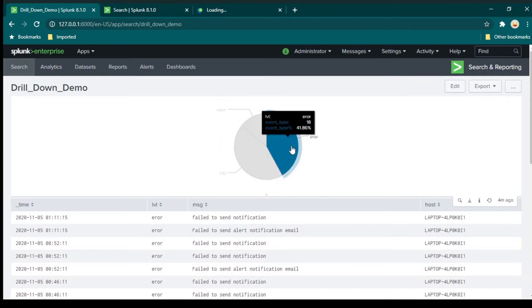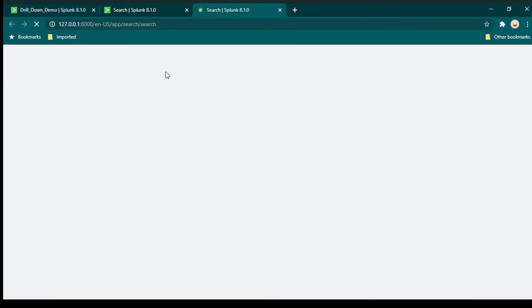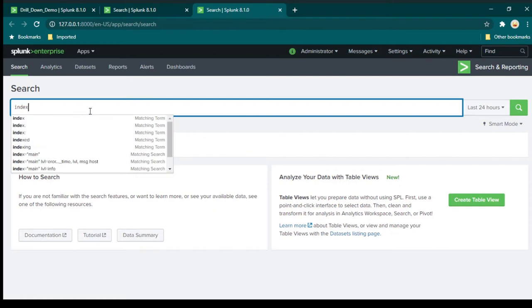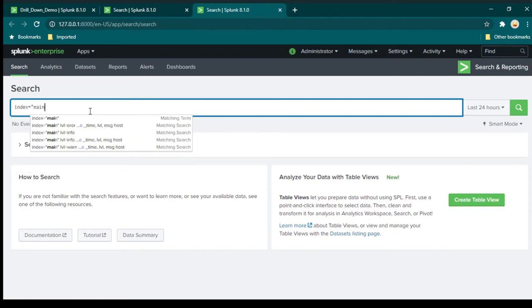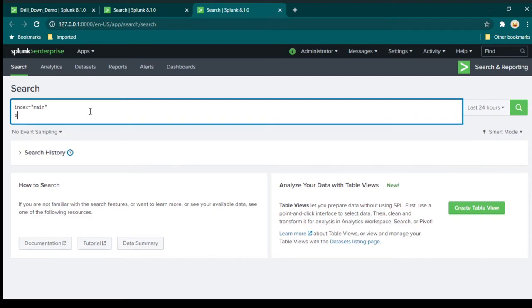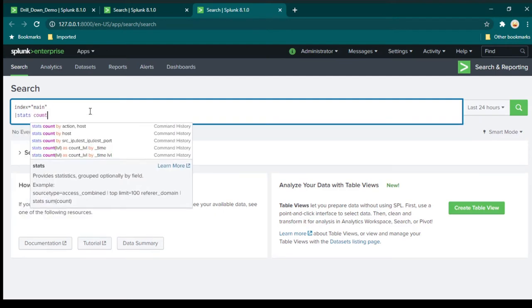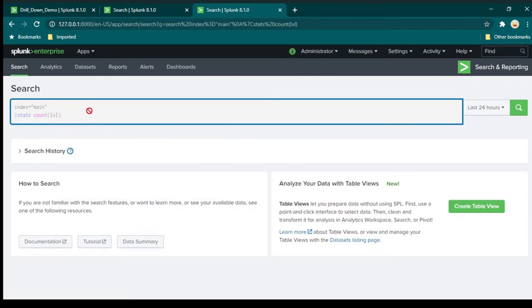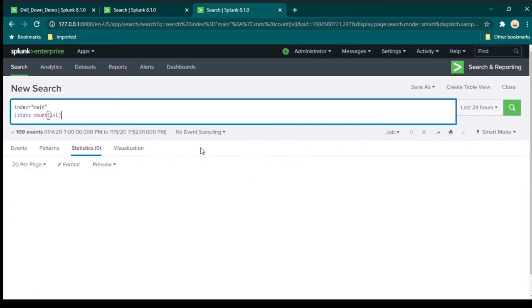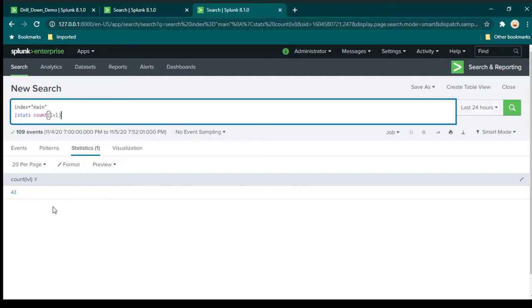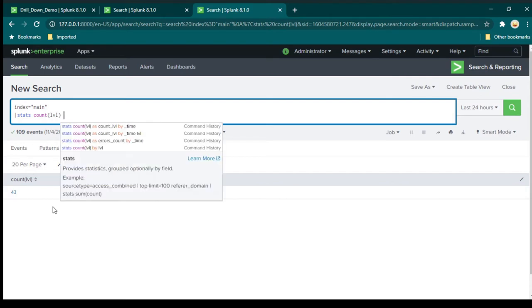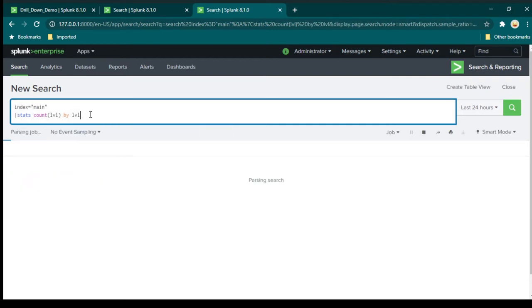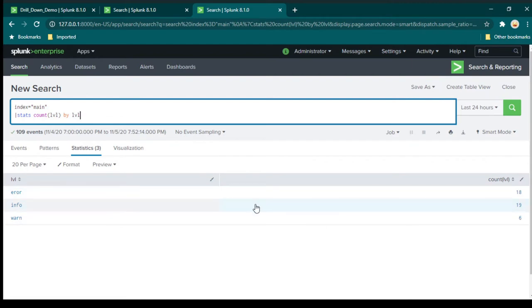First, I'm going to build the search query for the pie chart. Building this query is pretty straightforward — we just need to summarize the data, so we'll use the stats command. I'll say index=main and count all the different types of events. To break it down by error, info, or warning, I need to add 'by lvl' so we break it down by level.